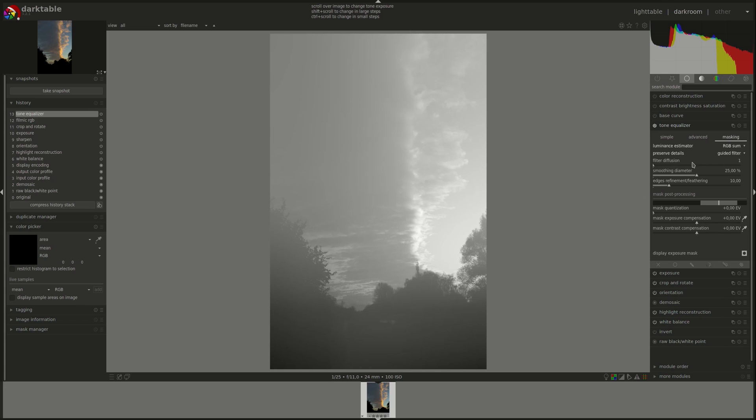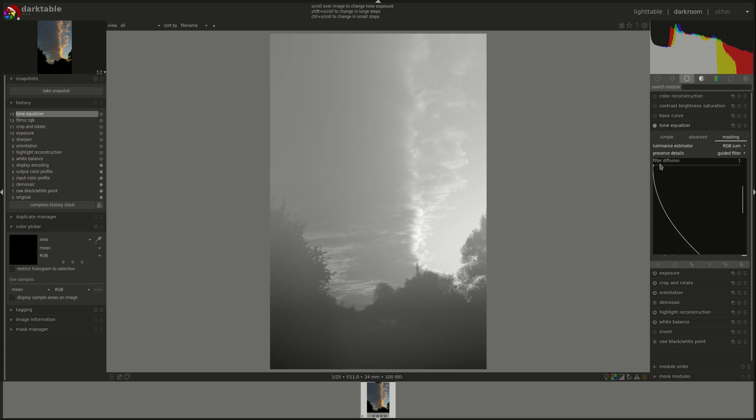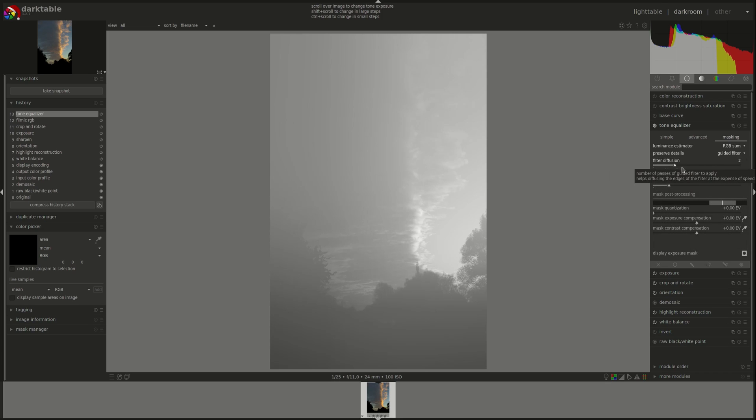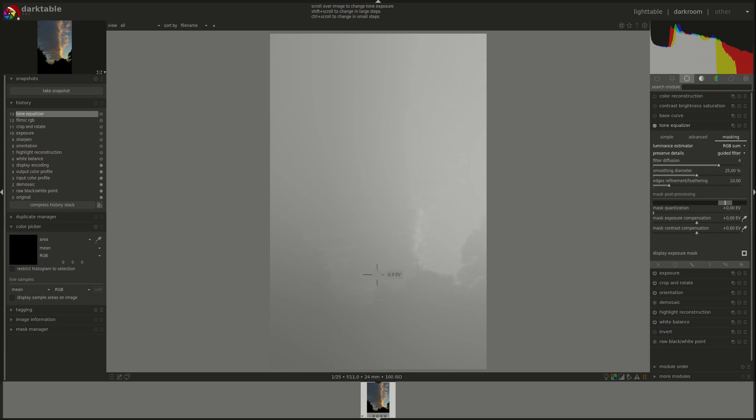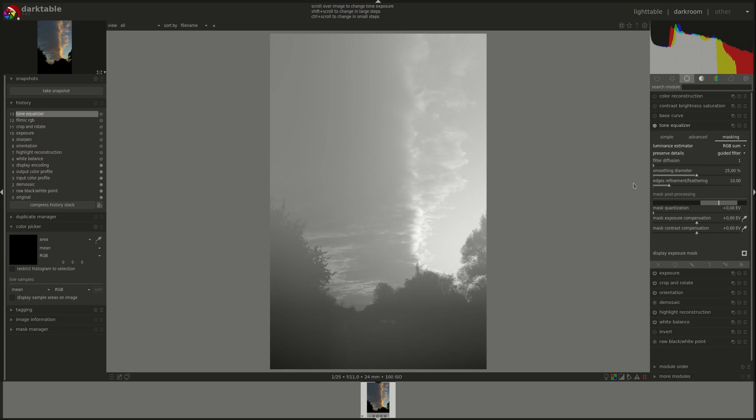Next, we have filter diffusion, which is how many times the filter will be run on the mask for the final result. The higher the value, the more blurred the filter will be, as you can clearly see, and the less the difference between the zones. However, it will use up more processing power.